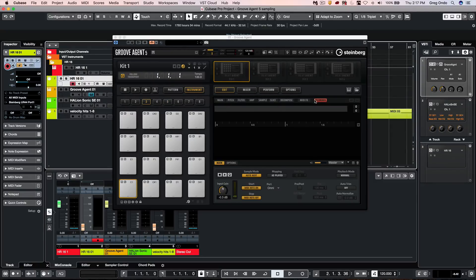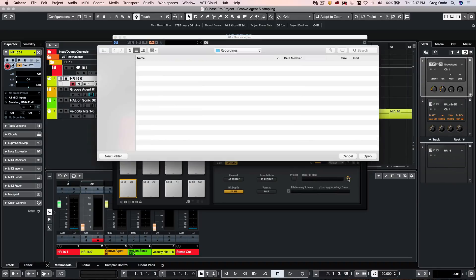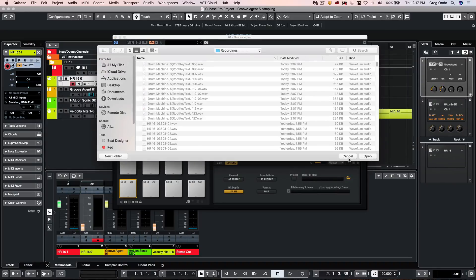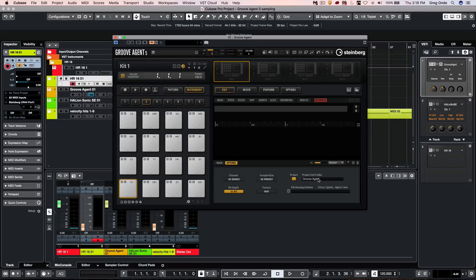Under the recorder options, we have two different tabs: main and options. Here under the options, we could define our folder that we want the samples to be recorded into. We could also have it defined and captured directly within the project folder.